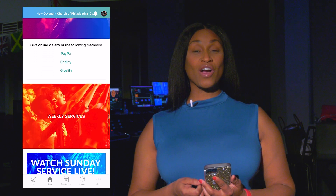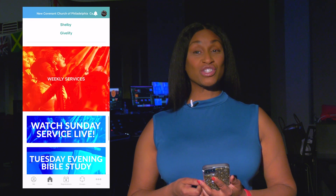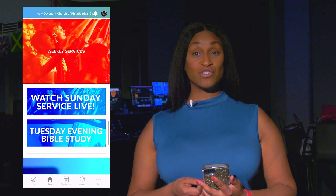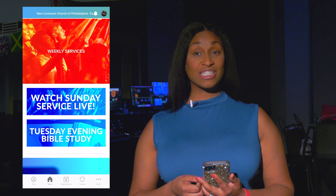Lastly, there are links for our Sunday morning service and Bible study live streams, as well as direct links to our podcast on Apple Podcasts and Spotify.